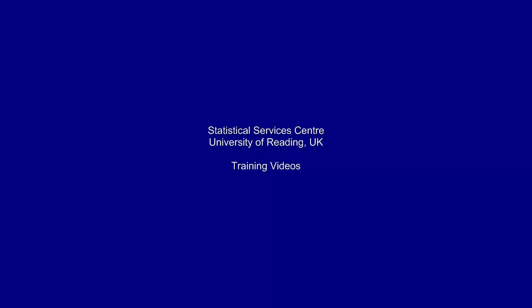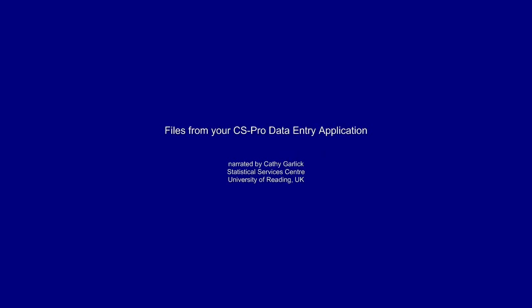This training video was developed at the Statistical Services Centre at the University of Reading. It's part of a set of resources aimed primarily at researchers.